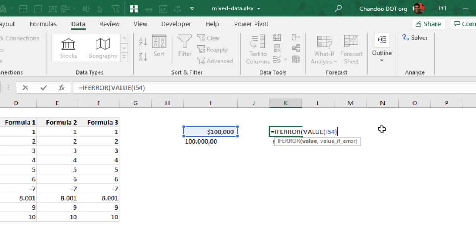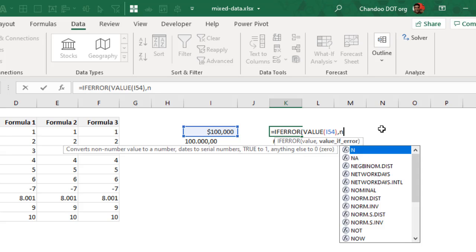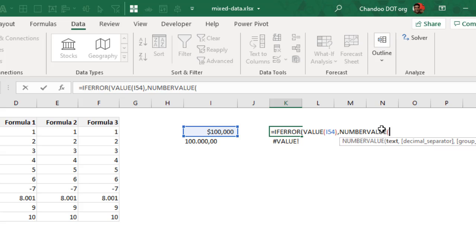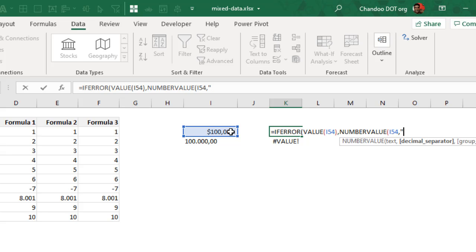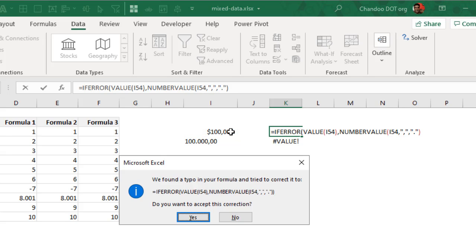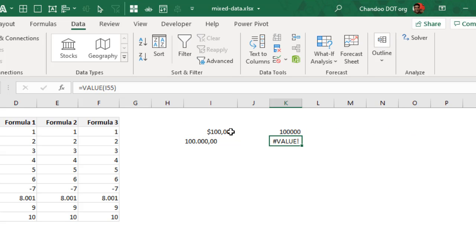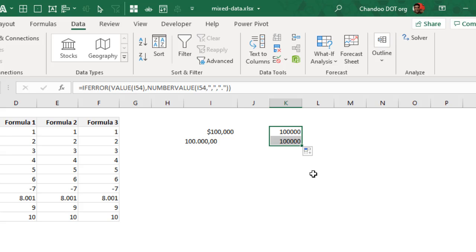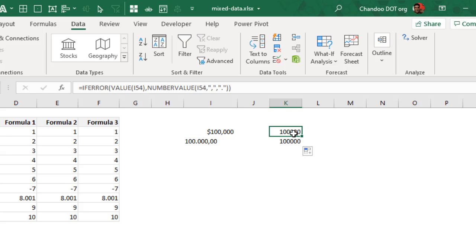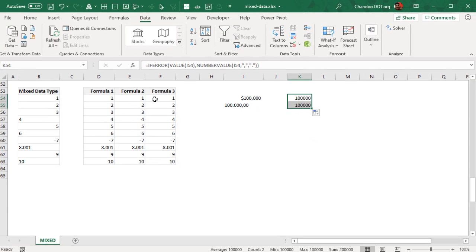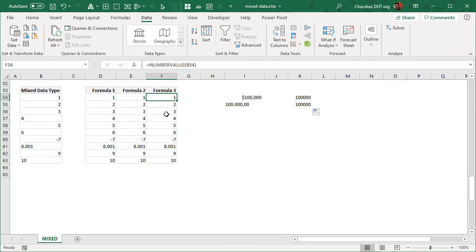So this is when you can say, IFERROR, my VALUE is not working, then try the NUMBERVALUE. NUMBERVALUE of the text, this value, and then decimal separator is a comma, and then group separator is dot. So that will work for the first situation and then second situation as well, and you convert both of these into numbers.